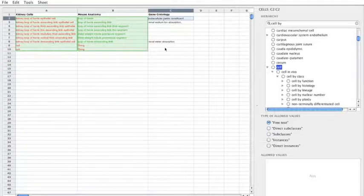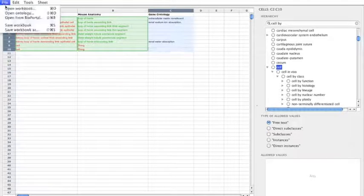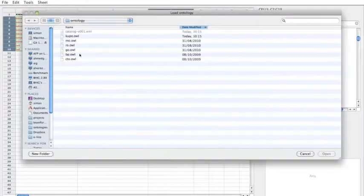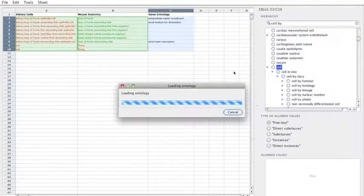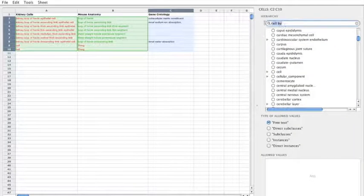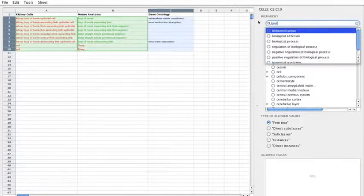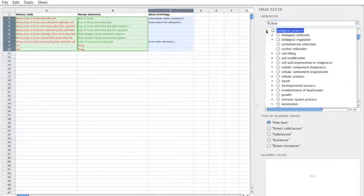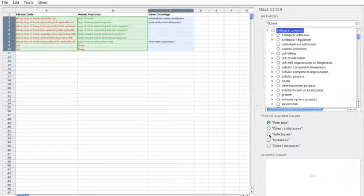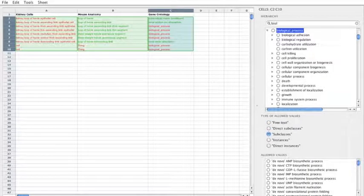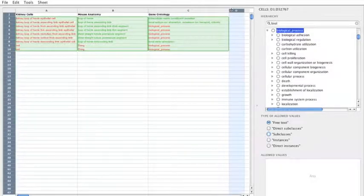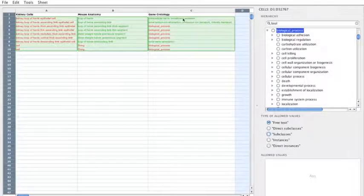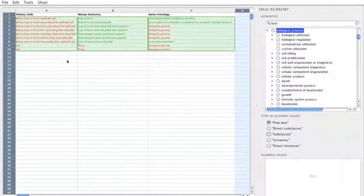And similarly, I want to do the same for the gene ontology. So let's find the root of the biological process branch of the gene ontology. You can see that there. And I want to add restriction on these cells here. So you can see that these terms that we already had entered, the ones that come up in green, are already valid terms from the gene ontology.